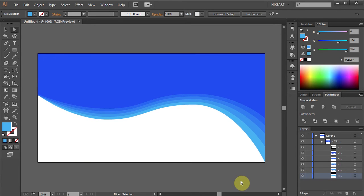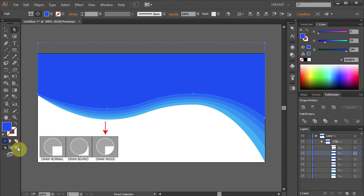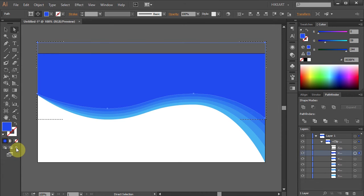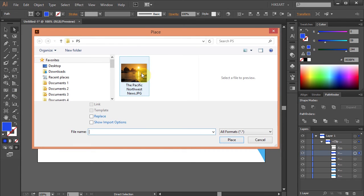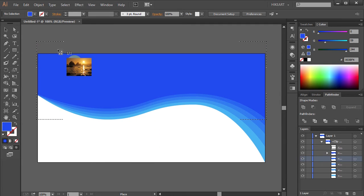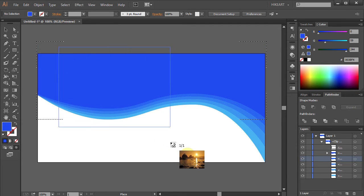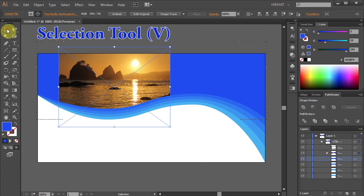Next we will insert a photograph and add text to the tab layer. To do that, select the tab layer and click on it. Now select the Draw Inside icon from the left. Go to File and select Place. Choose your photograph and click Place. Now click, hold and drag to place your photo, and let's adjust the size and the position.